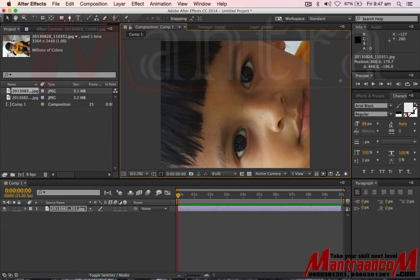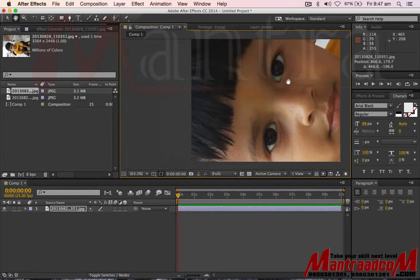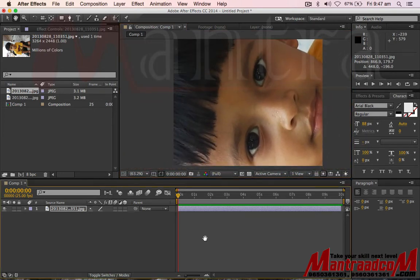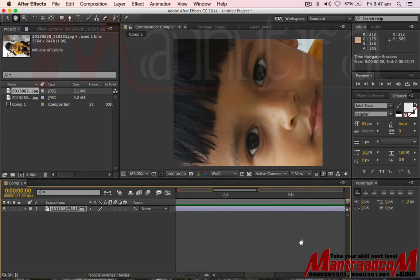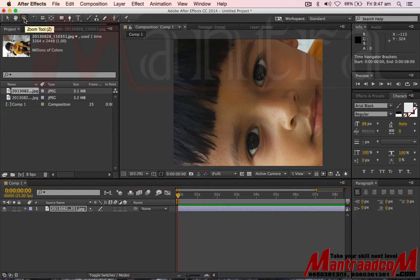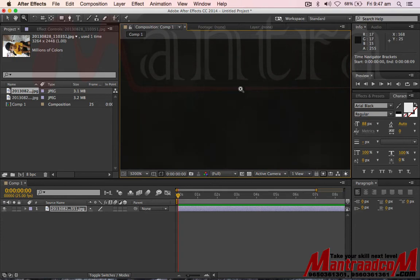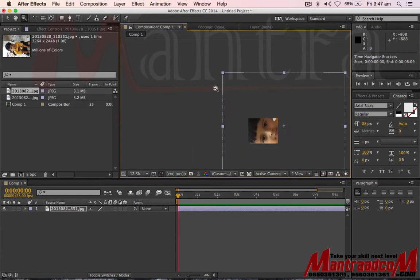Let's use the hand tool. The hand tool function lets you move around the canvas. If you have a timeline, you can adjust it using the hand tool to move. Then there is the zoom function — if you click on it you can zoom, and with Alt press minus you can zoom out.